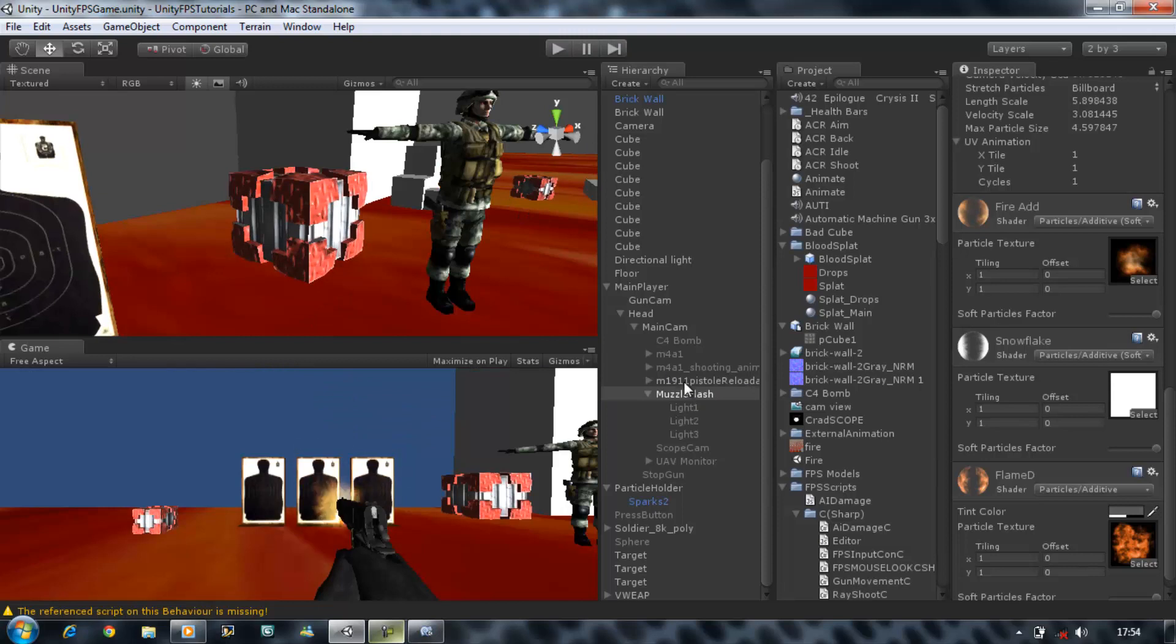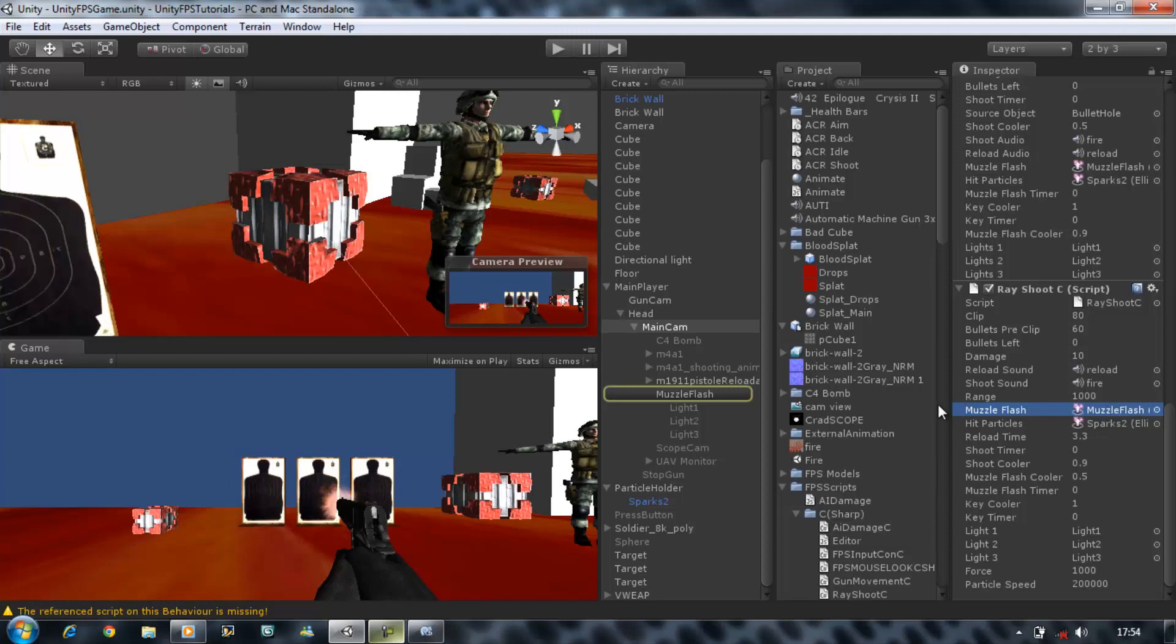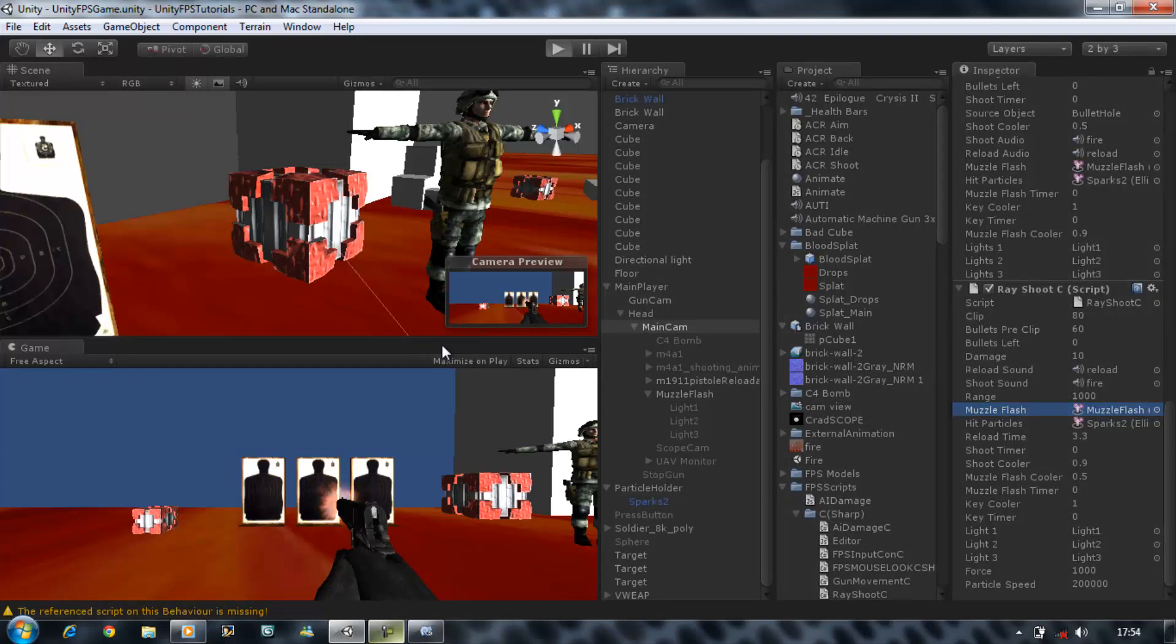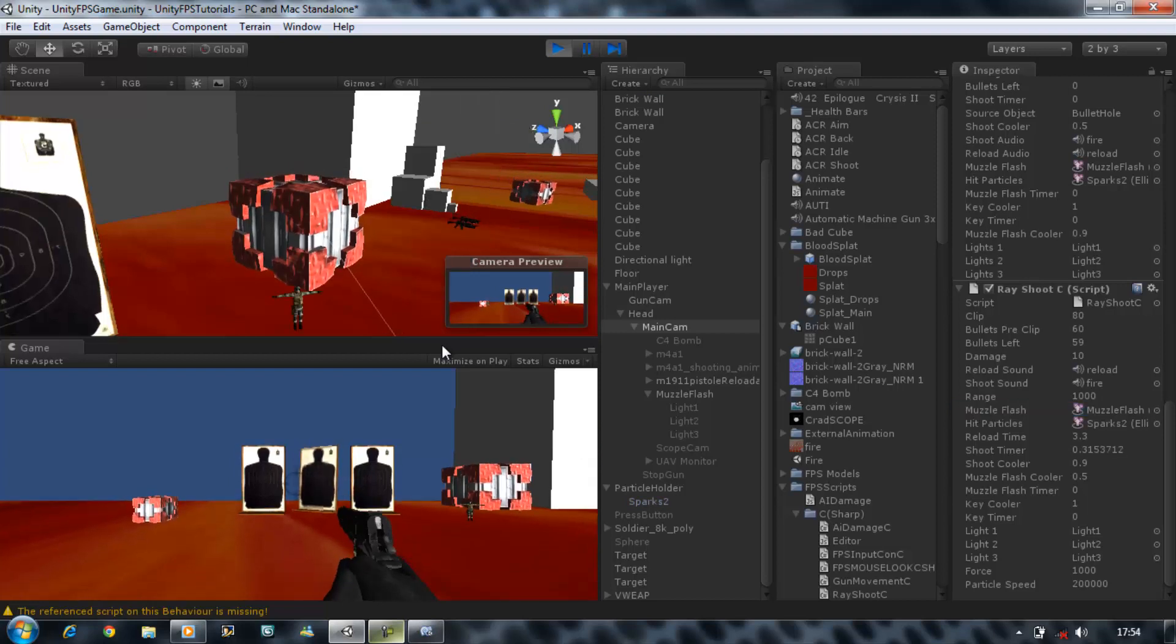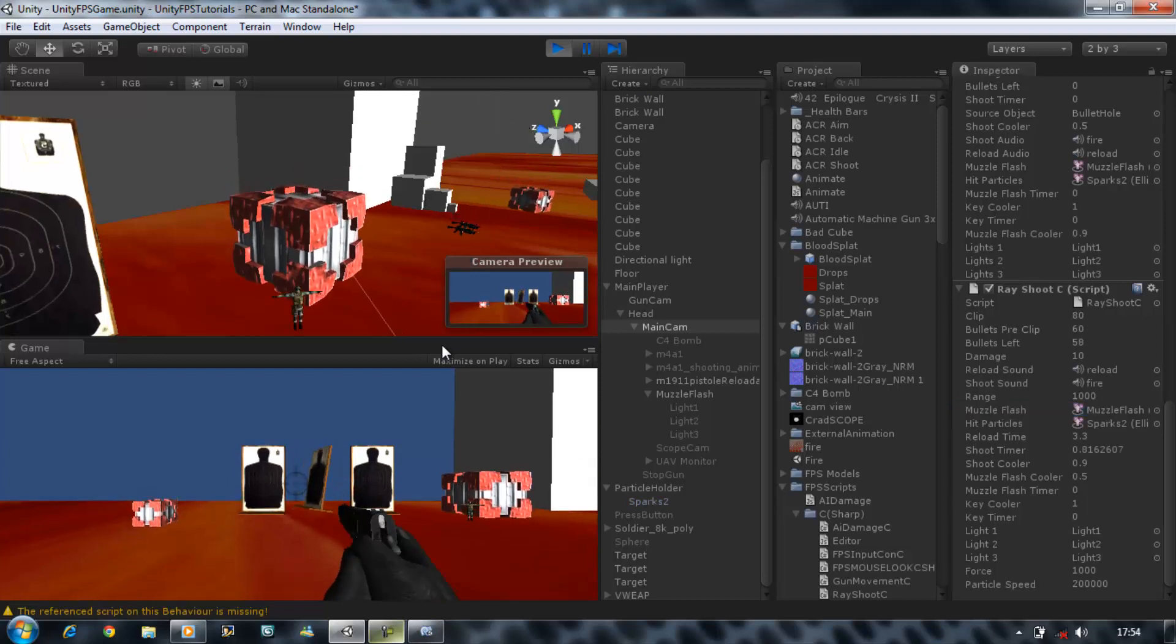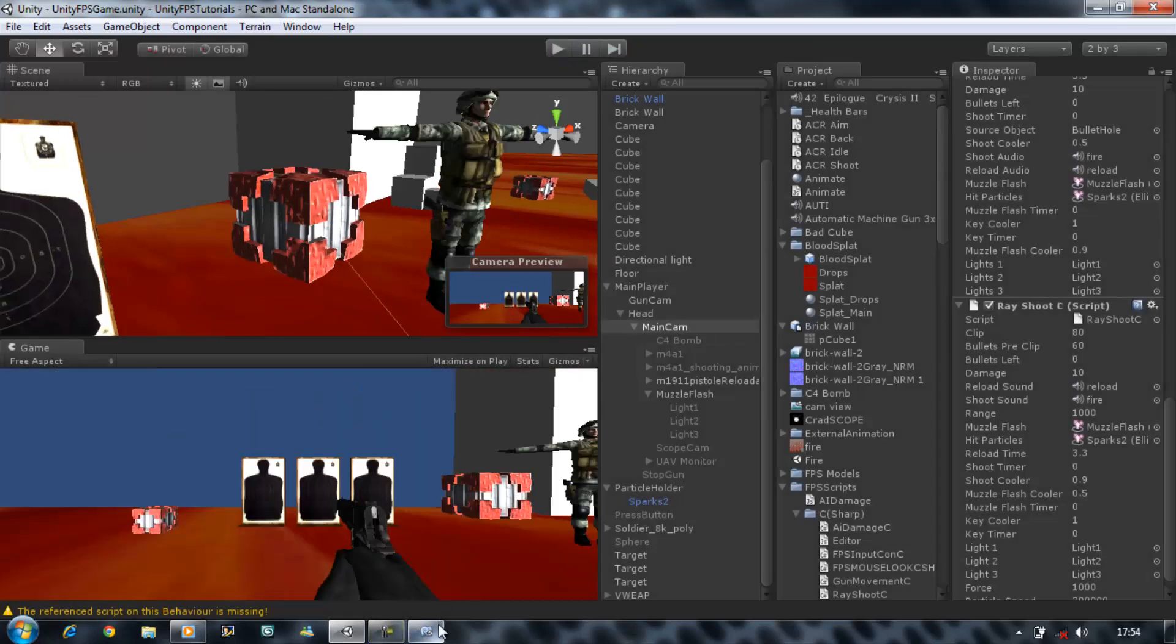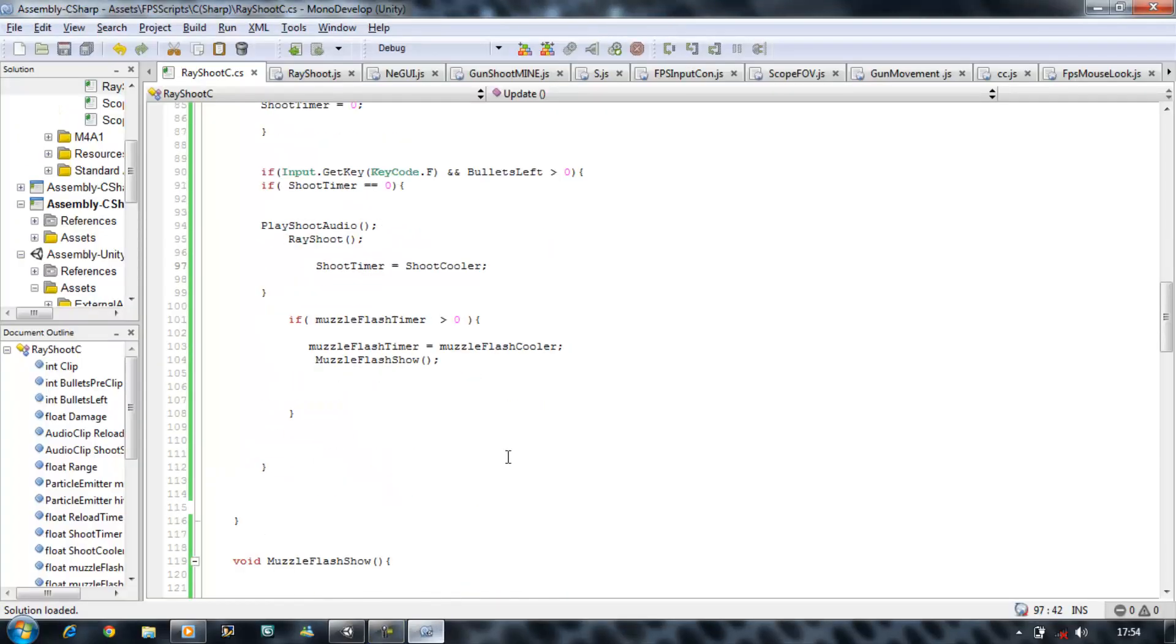Particle speed. Let's just stop this, go to your main player and reapply this one. Sparks to that. Shoot cooler 0.5, 0.9, 0.5. What's the flash timer? Is that moving? Let's find out. No it's not, because...